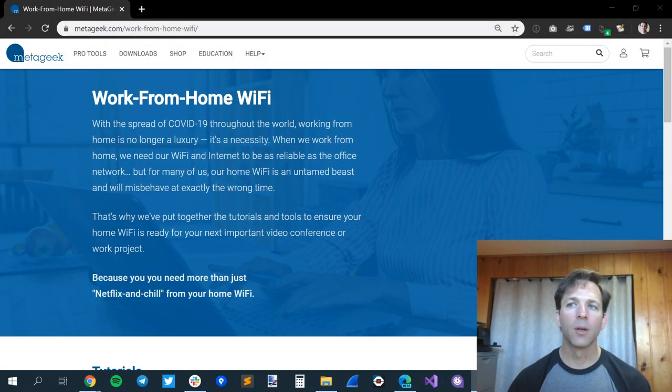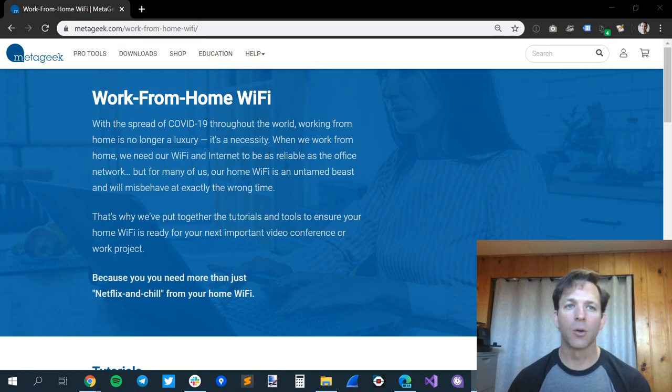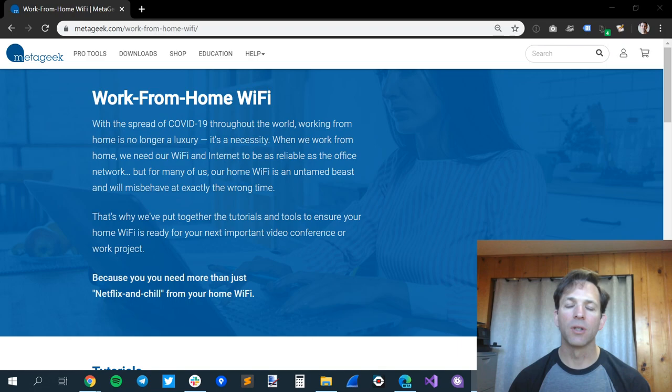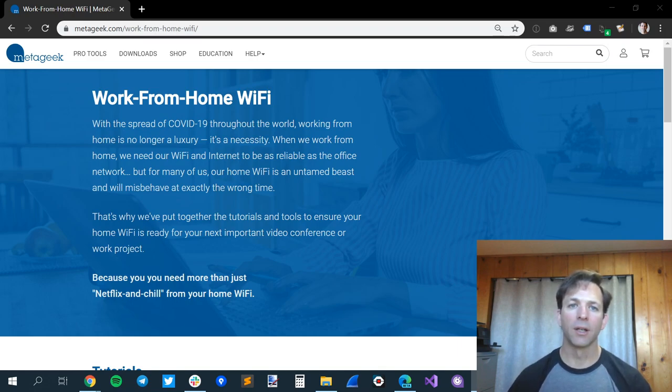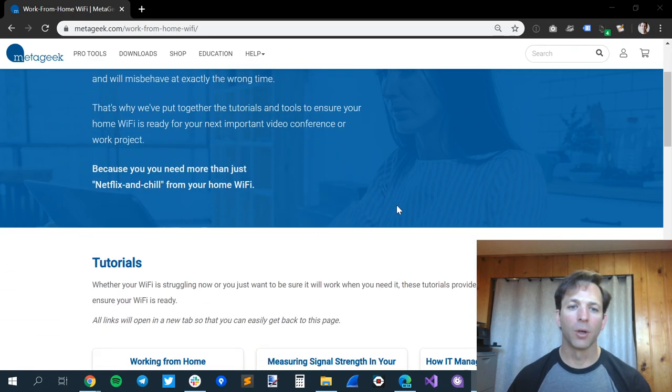So one thing we did at MediGeek is we created this page called MediGeek.com/workfromhomewifi. If you go here, we have a lot of tutorials, software downloads, and other things to help you with your home Wi-Fi to make sure it's reliable for all of your work.